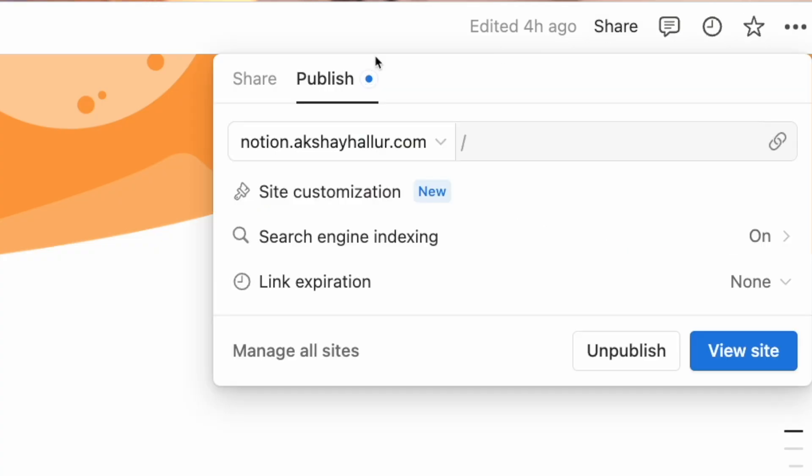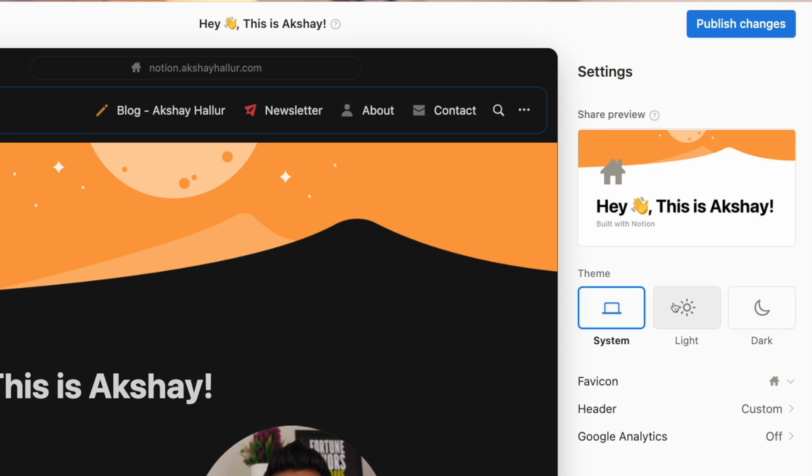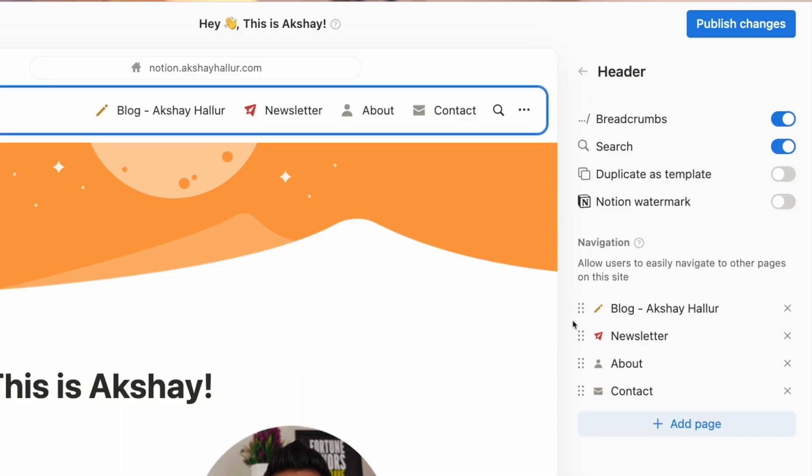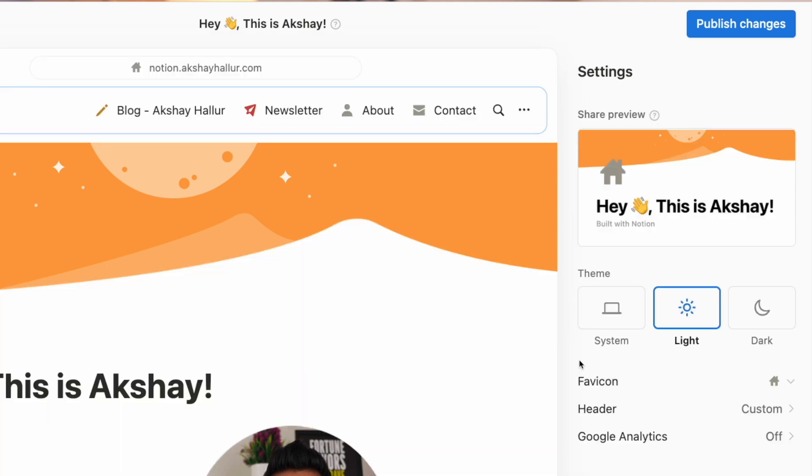Notion has just rolled out a feature called Notion Sites, which enables you to build really interactive websites with all the building blocks that Notion already provides.